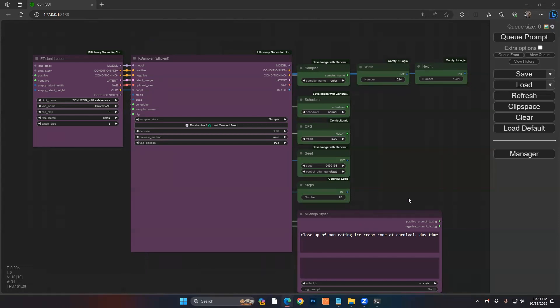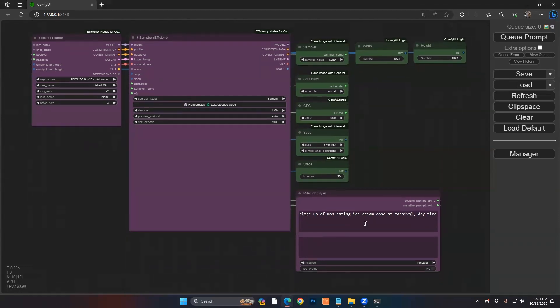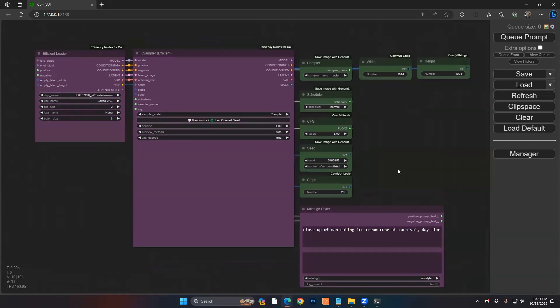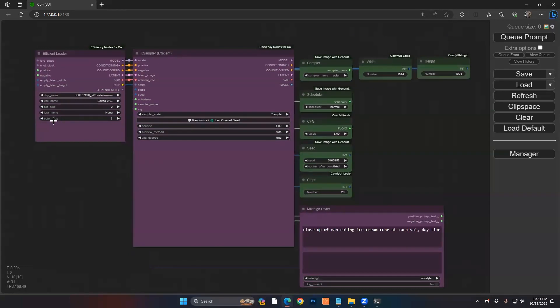We're going to be doing a very easy prompt here of a man eating ice cream at a carnival during the daytime. I don't really know what I want yet. I just want a few images to be able to select from.